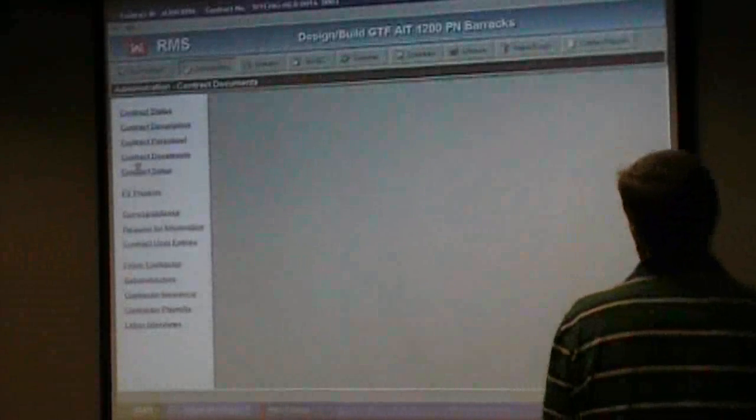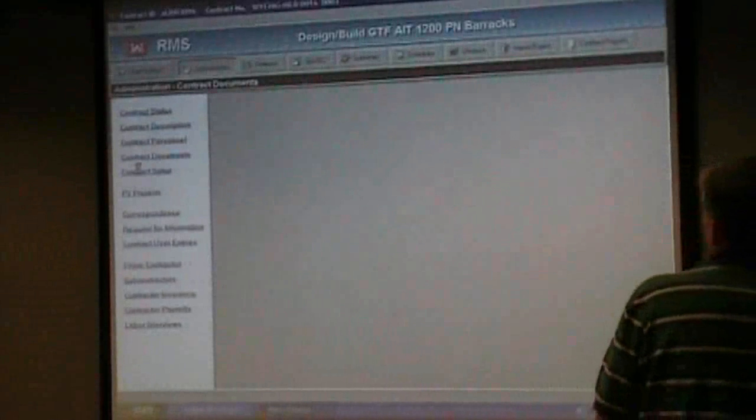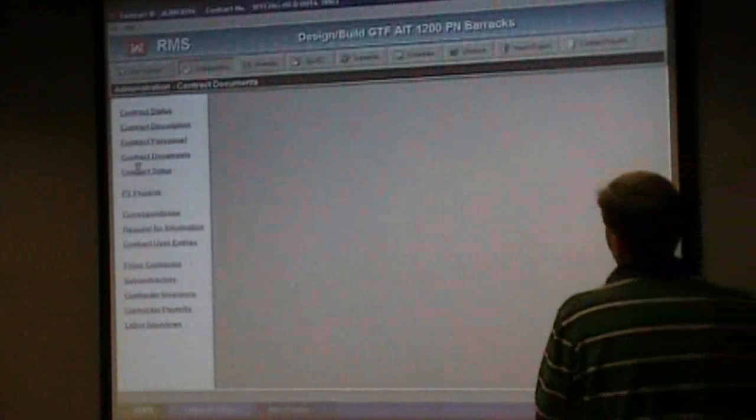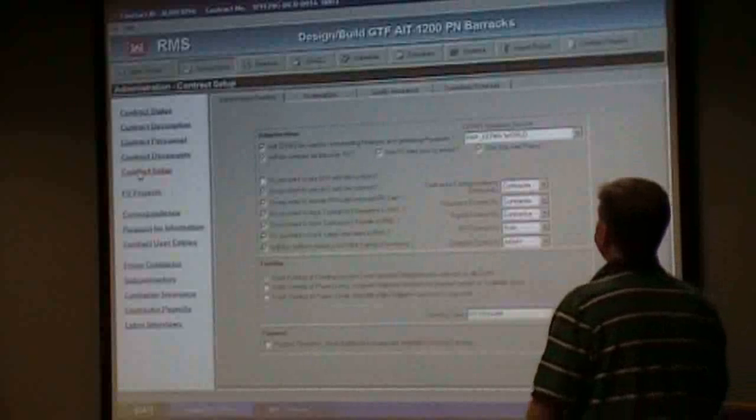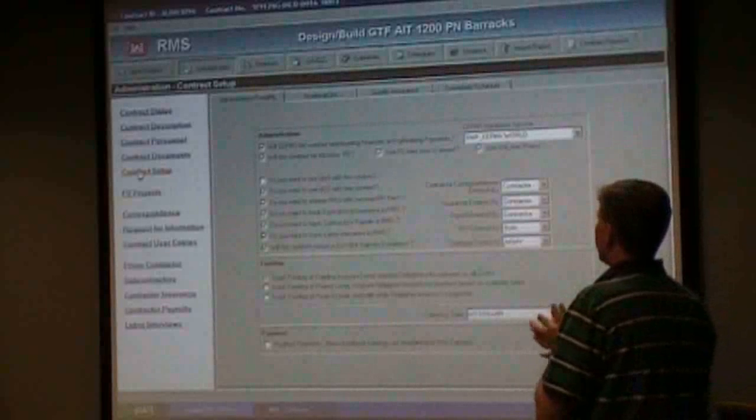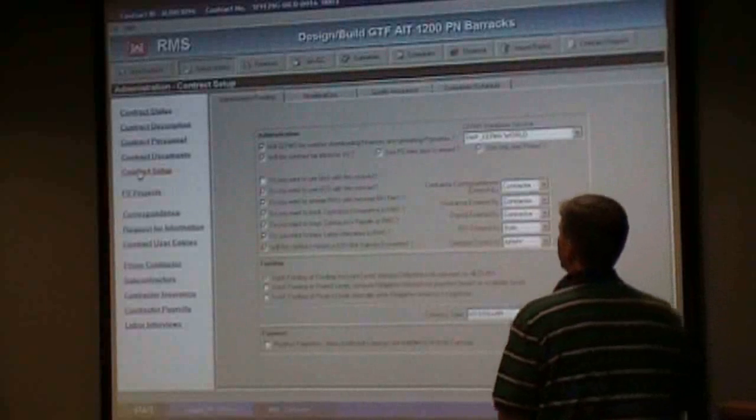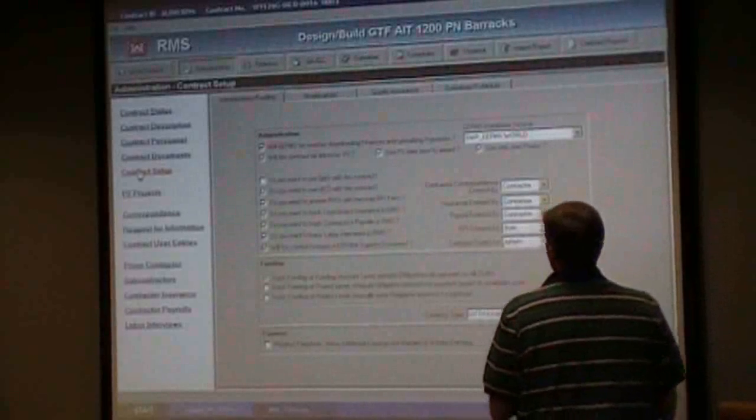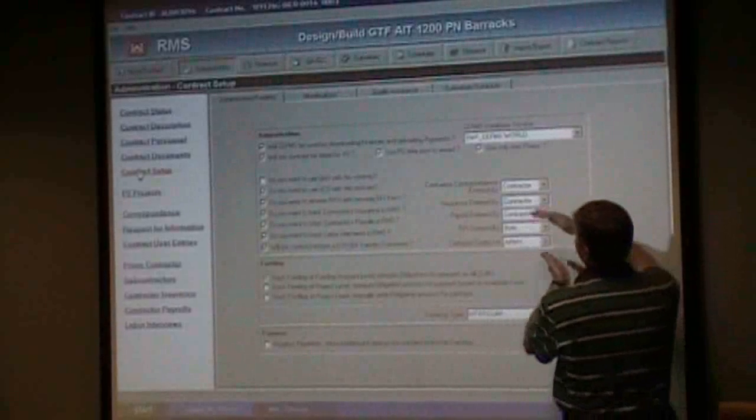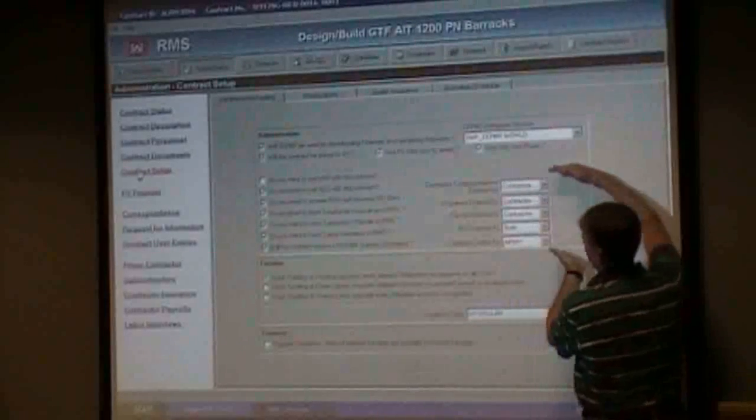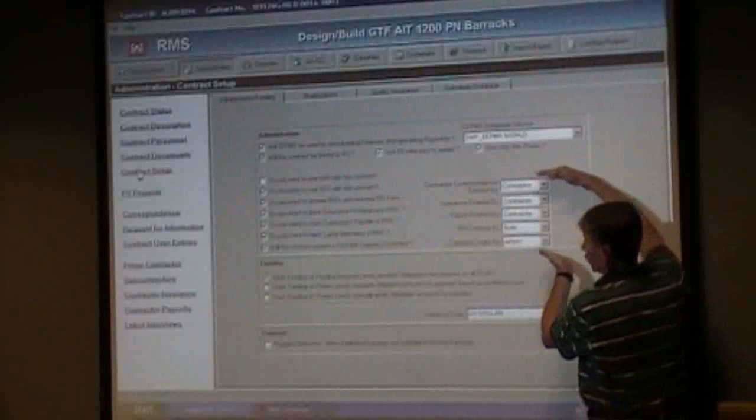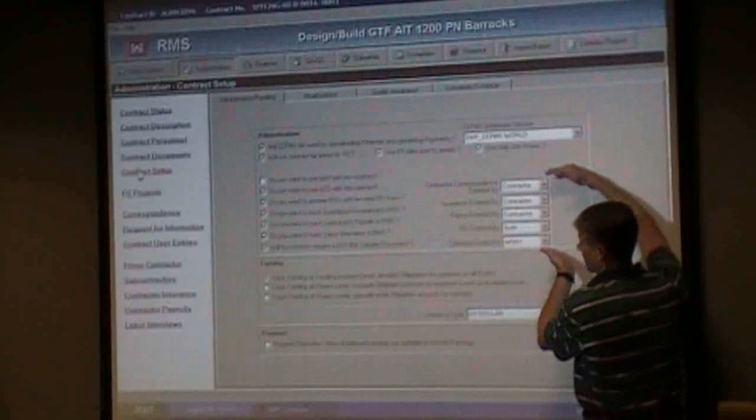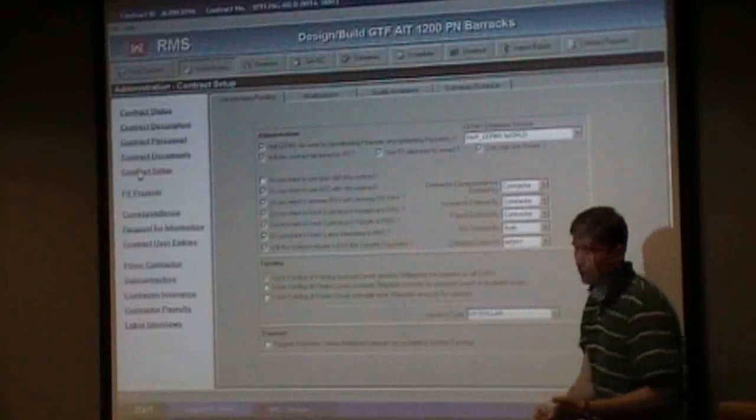All right, contract setup. Here's the next one here. Basically, this is the way the contract should be set up.